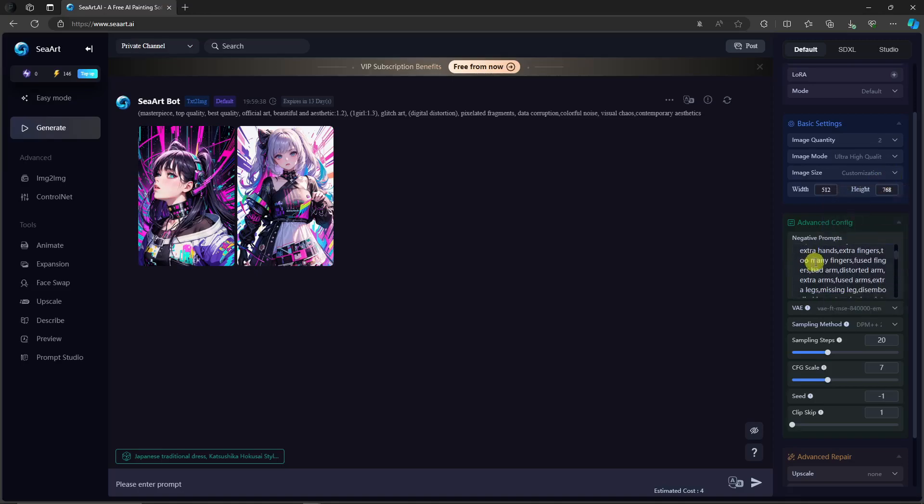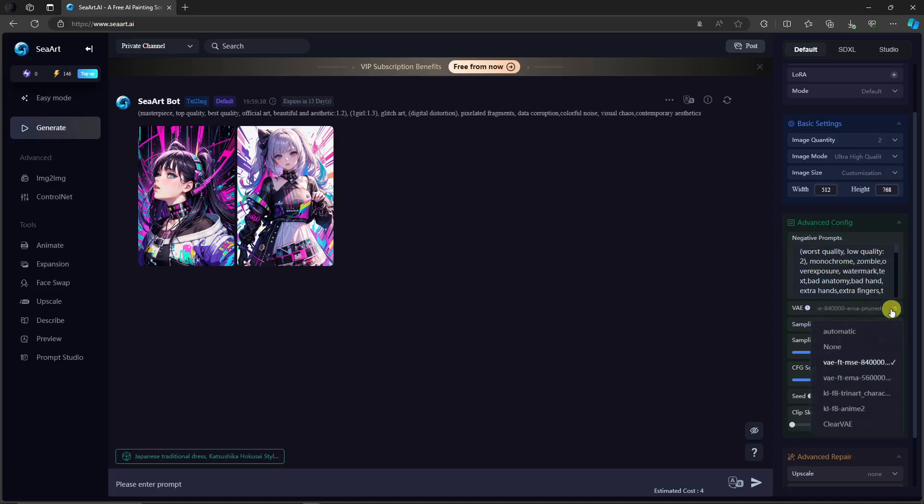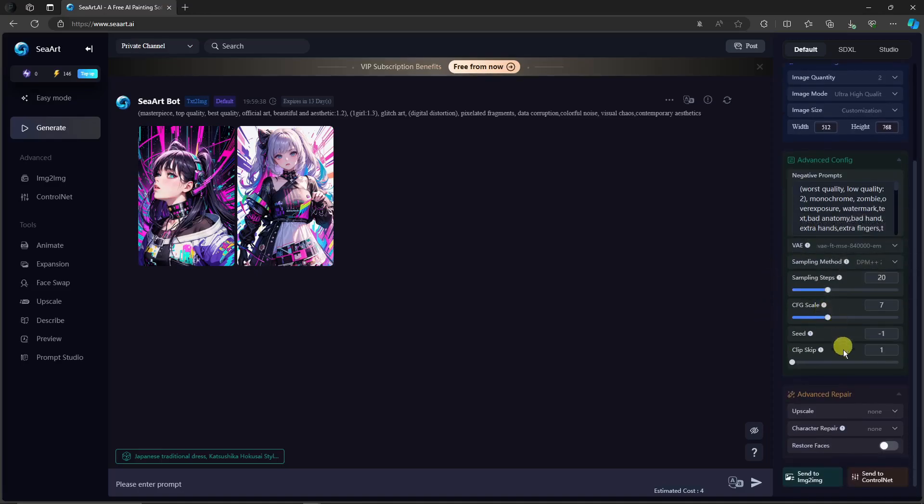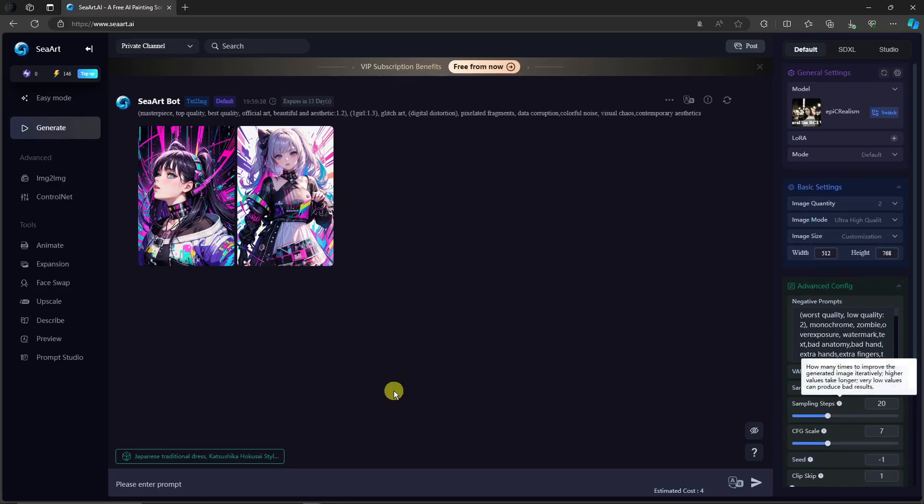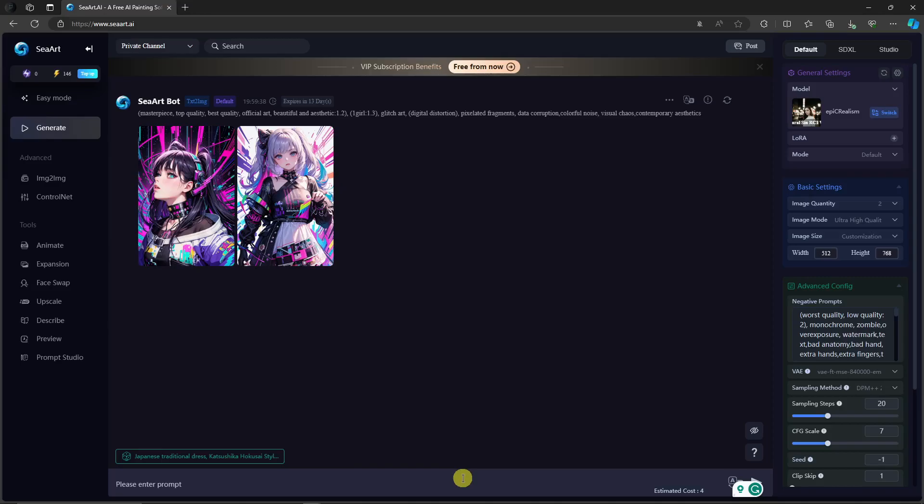I'm not going to touch the negative prompts here because this is given to me by this sampling method right here. Now that being said, for advanced repair, for upscale, I'm going to use it later on. And that being said with this one, I can simply generate my prompt here using this specific model. Let's just say a girl in a gladiator costume.